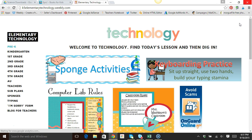Hey there, Brittany Washburn here. I'm coming to you today to tell you about an internet safety research project for fifth grade students.